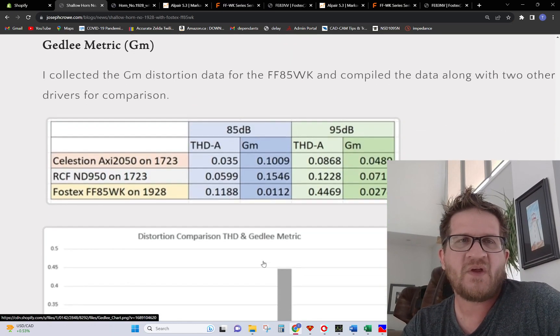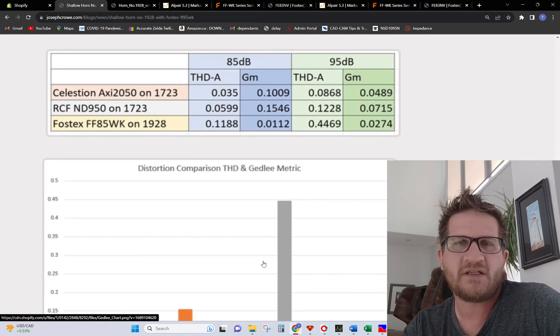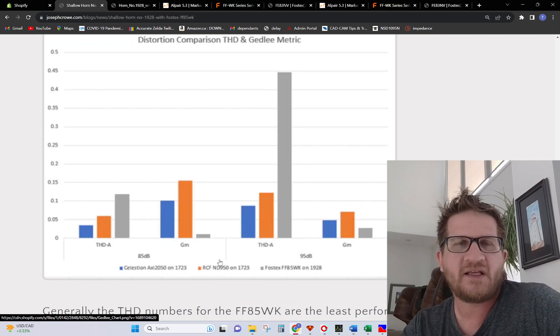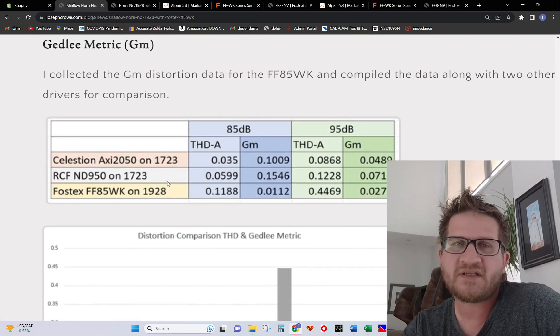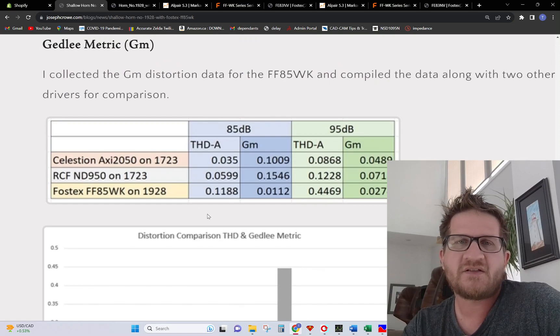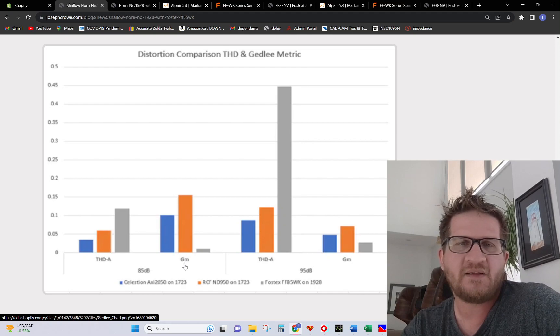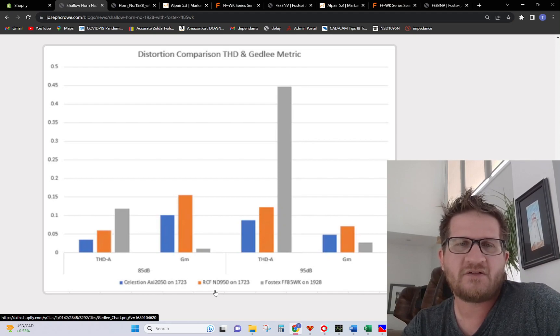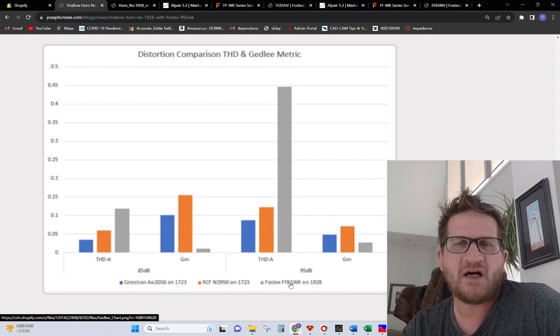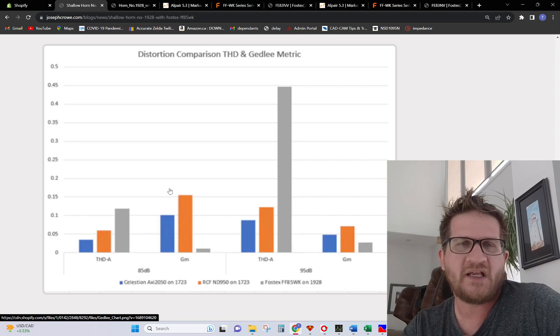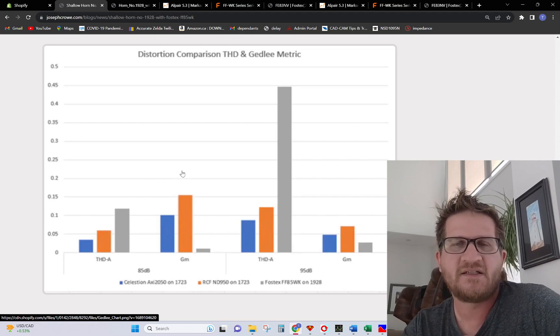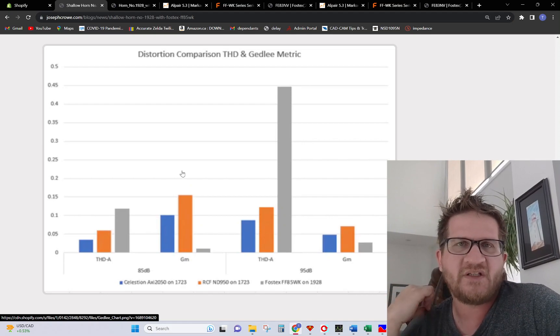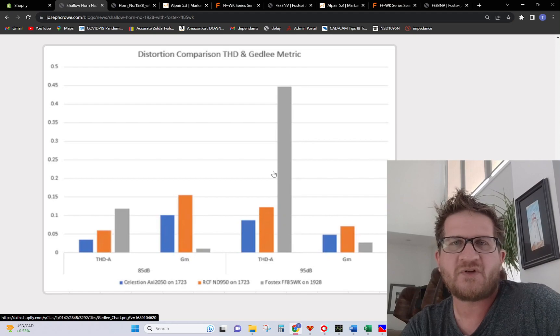I did measure Gedley distortion but I won't bore you too much other than to say that I did compare the Gedley metric against two other compression drivers just to see how it fares. If you look at GM, the Gedley metric between the three drivers that I have tested to date, you can see that the Fostex is significantly lower GM distortion than the two other compression drivers in the test. This is showing extremely low GM.